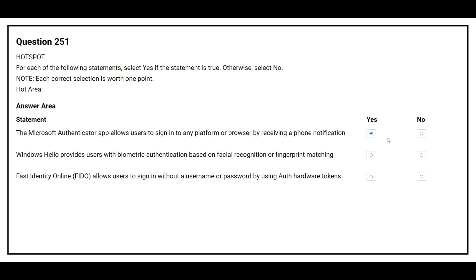The second statement is: Windows Hello provides users with biometric authentication based on facial recognition or fingerprint matching. The correct answer is yes.